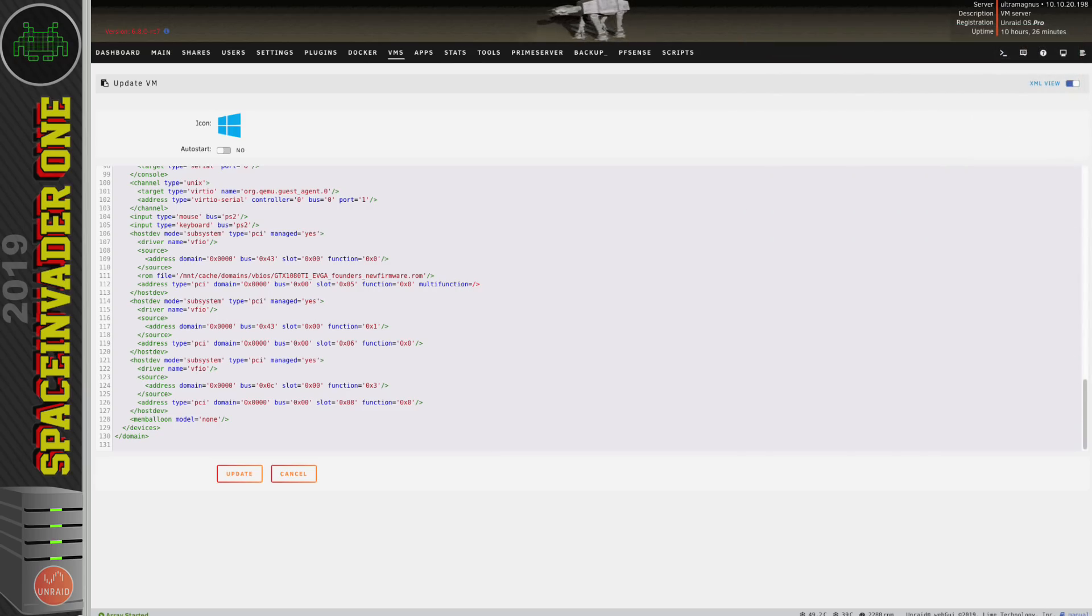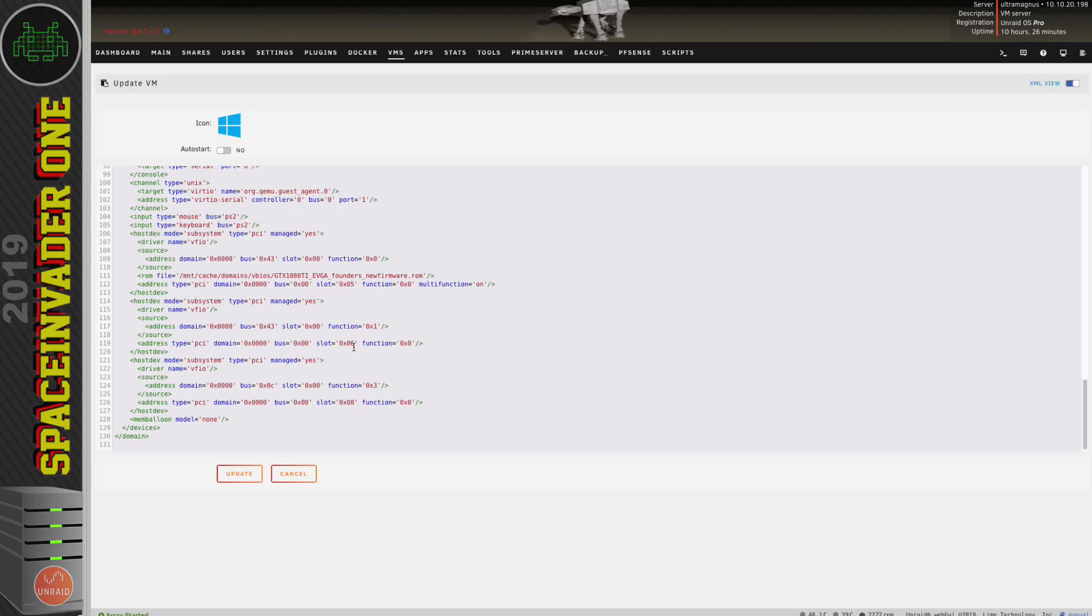So because I made a change to the VM and added in the VBIOS in the template I'm now having to re-add in the XML to put the graphics and sound counterpart onto the same slot as a multi-function device.